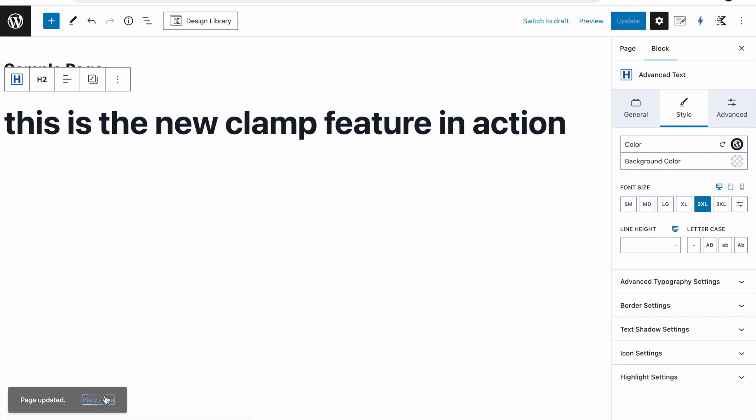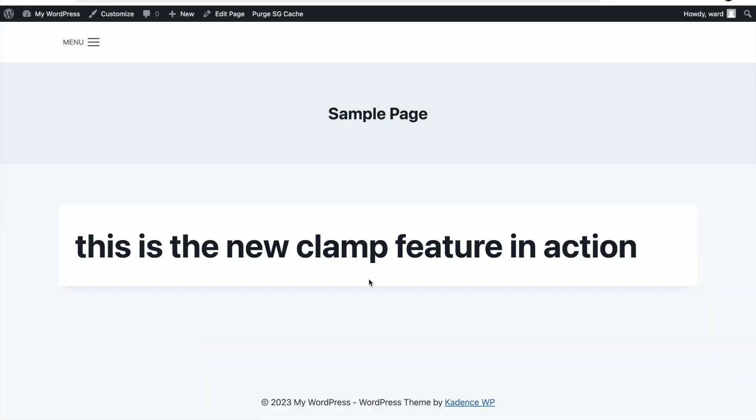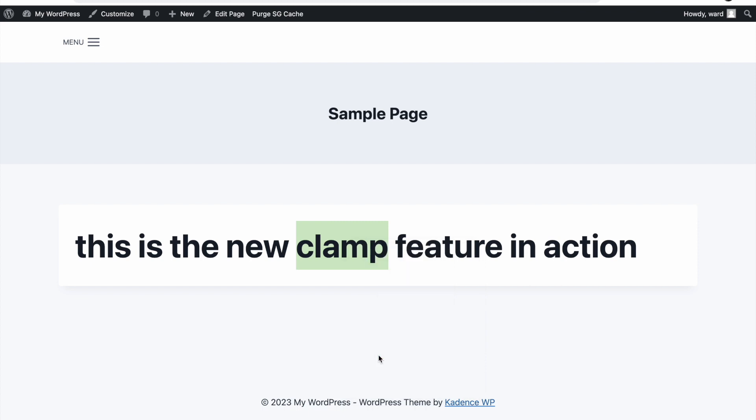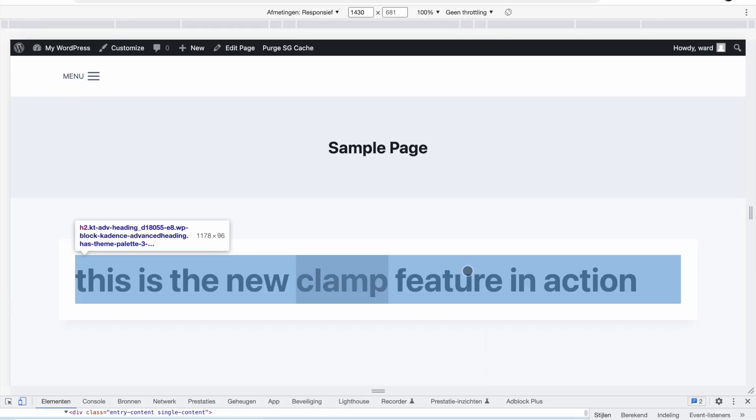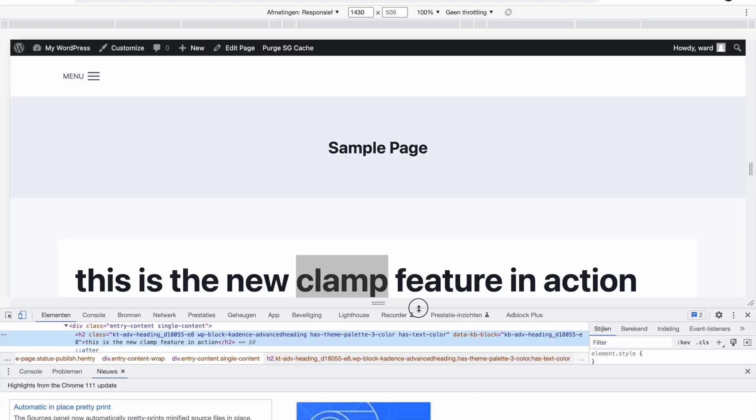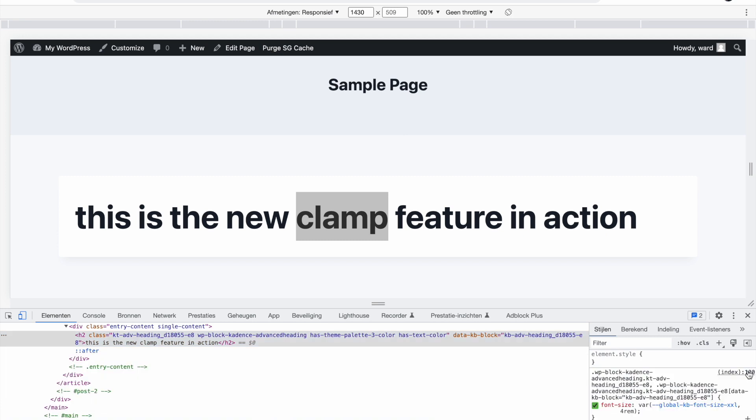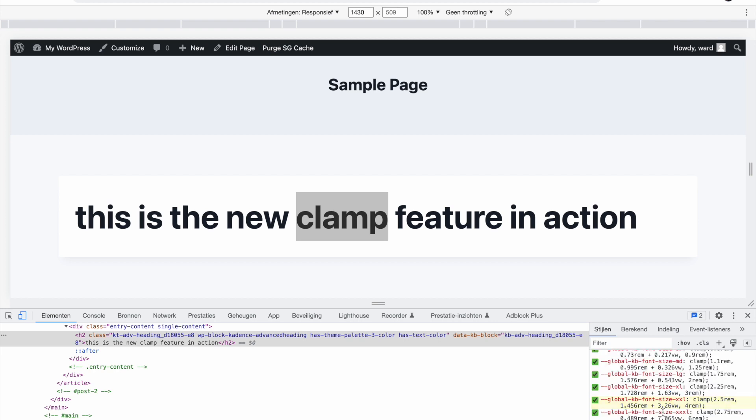Then click on view page. You see this text here. If I now inspect this, make this a bit bigger, you will see that the font size is now a variable. The variable is the global kb font size xxl.